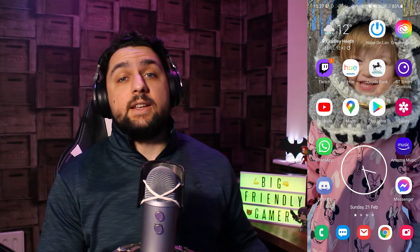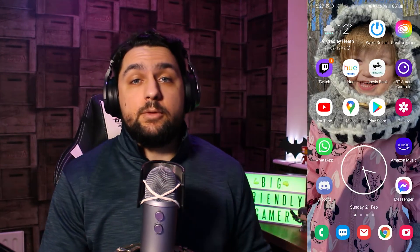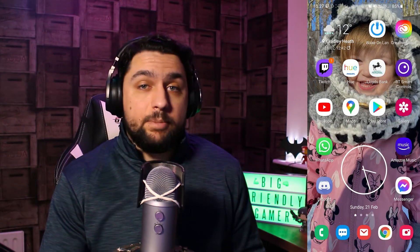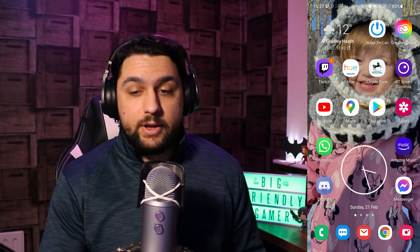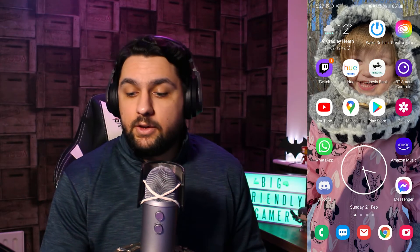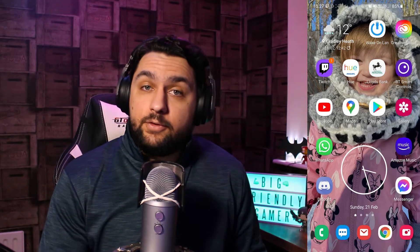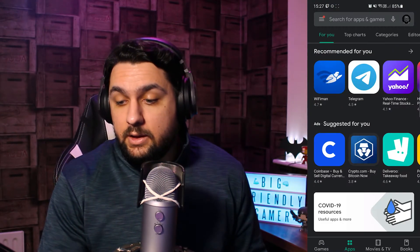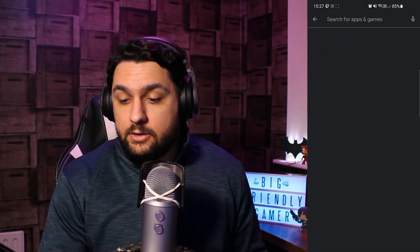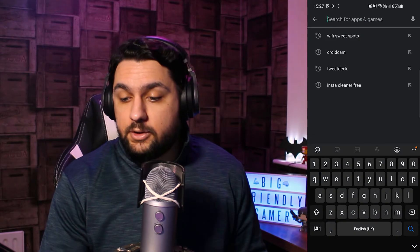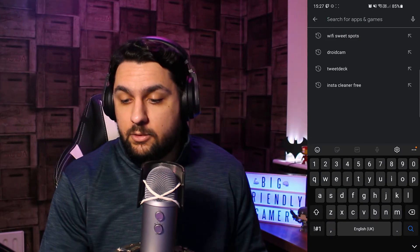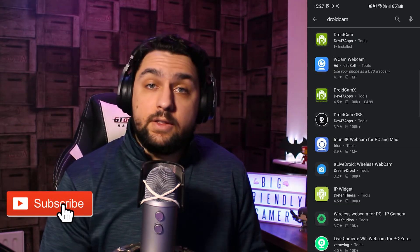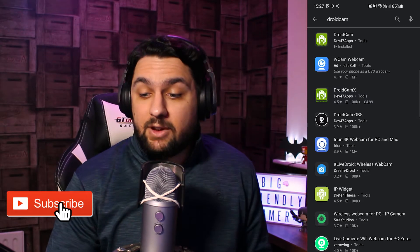Okay, so for today's example, we're going to be using an app called DroidCam. So if you go onto your Android device, go into your Play Store, on the search bar at the top search for DroidCam. I've already got it pre-selected there, and this one at the top here that's green, we're just going to click on that.